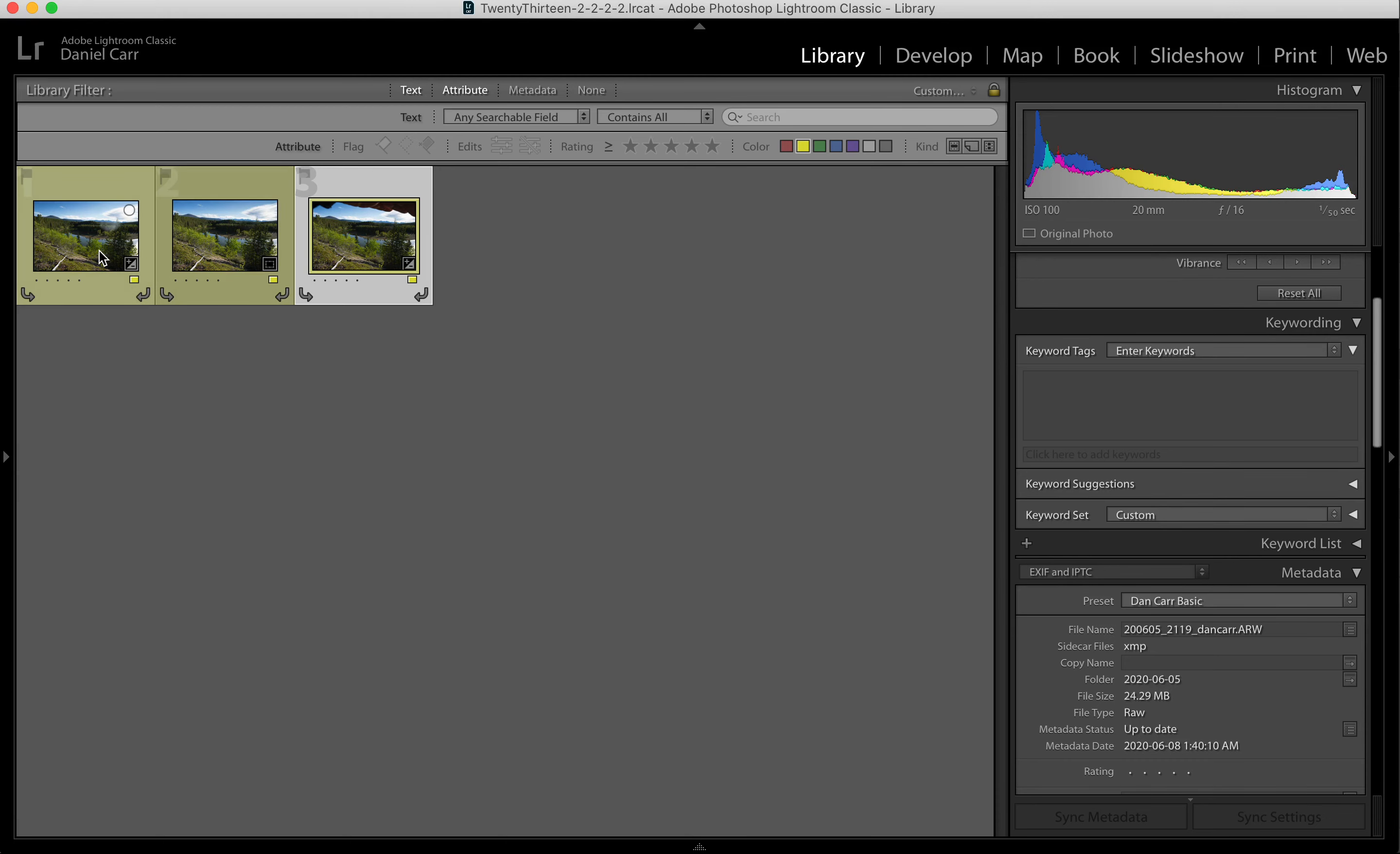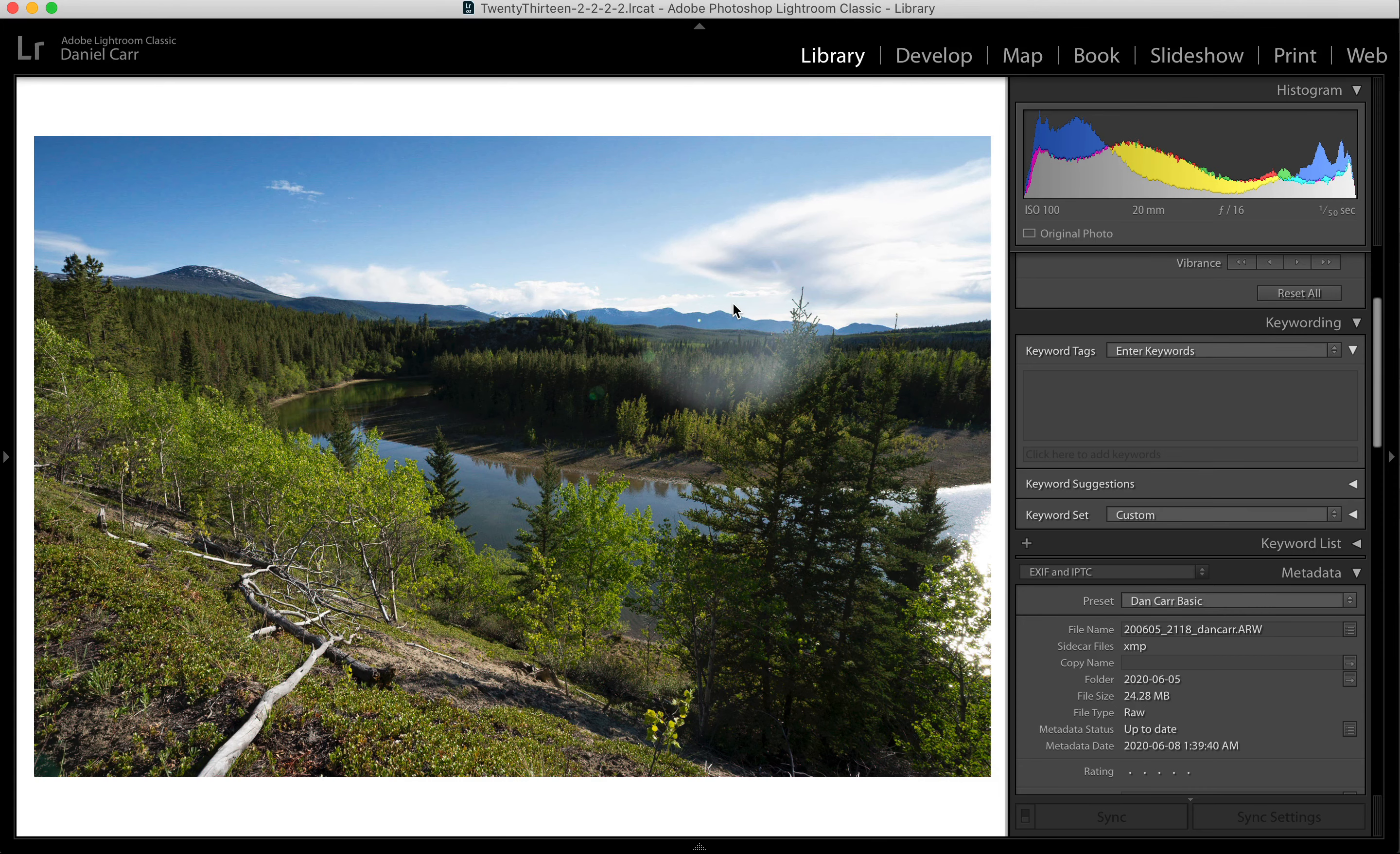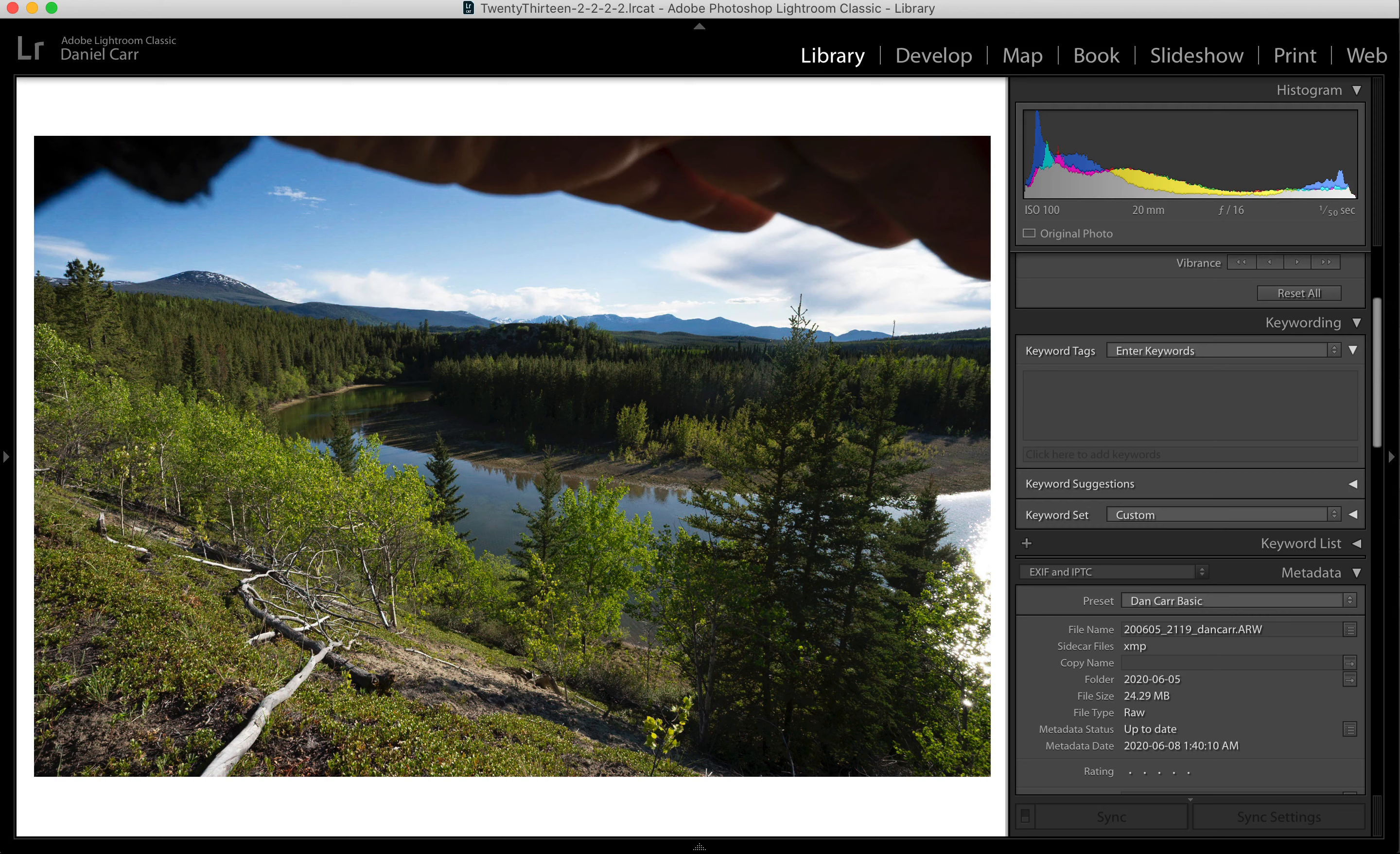The important thing though is that you realize that the flare is happening while you're in the field. You need to see that this effect is happening either on the LCD screen or notice it in the viewfinder. And then when you see that, you need to cover up the angle of the sun to shade the front of the lens there and take that extra shot. And as I demonstrated, you don't even need to be using a tripod for this.